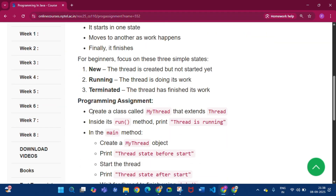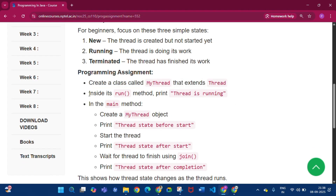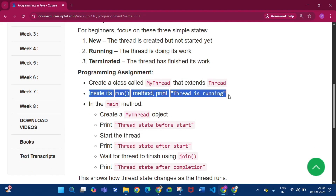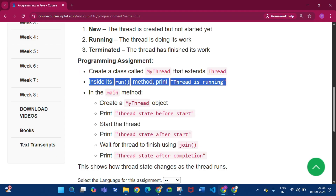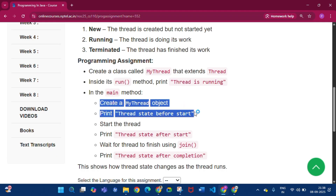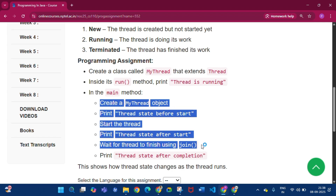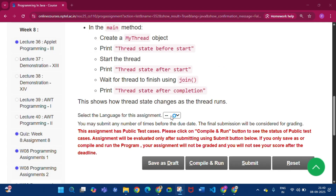We have to create a class called MyThread that extends Thread. Inside the run method print 'Thread is running'. In the main method, create a MyThread object, print thread state before start, then after the start method print thread state after start. Wait for the thread to finish using join, then print thread state after completion.